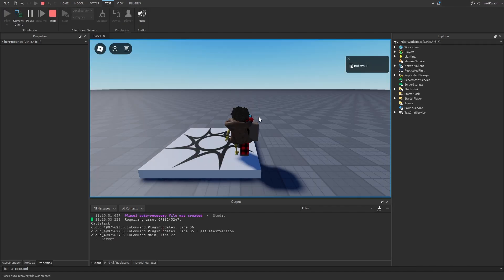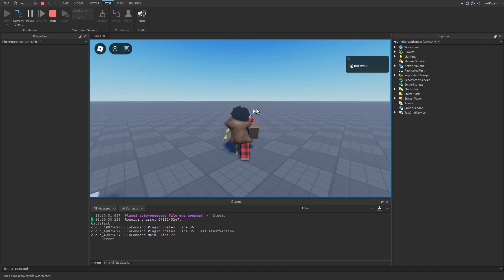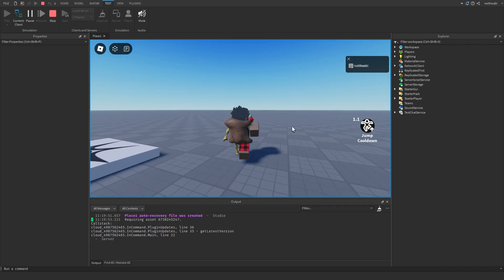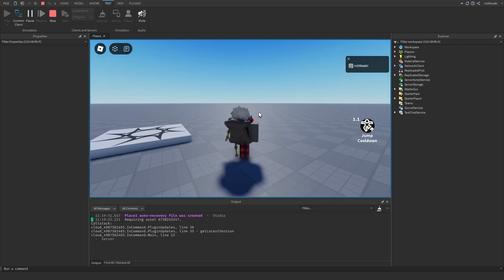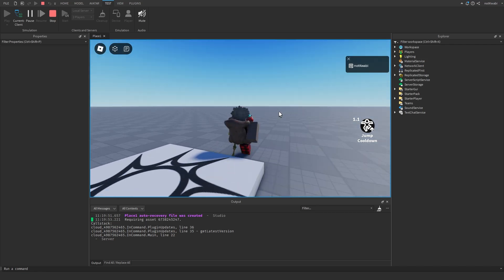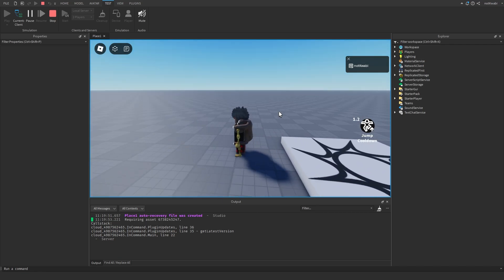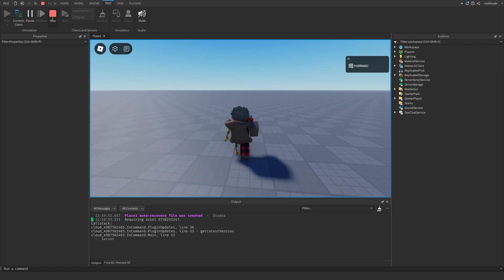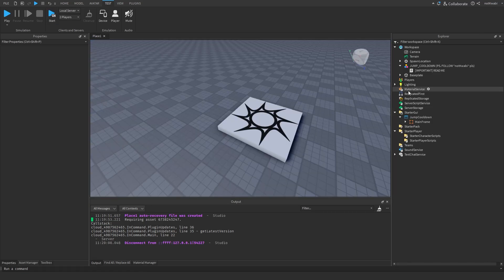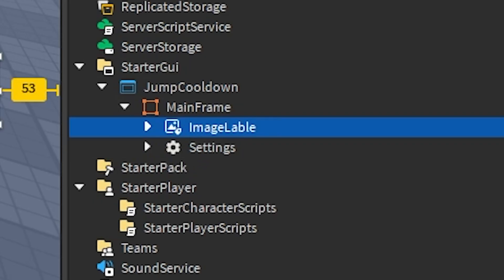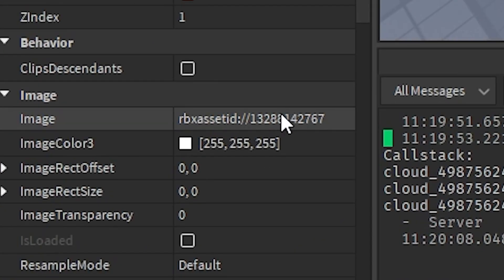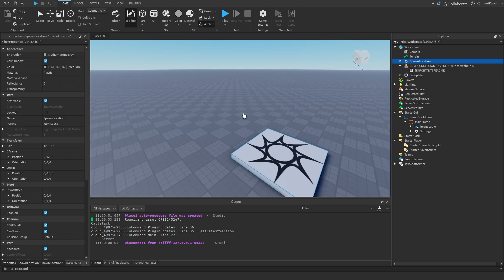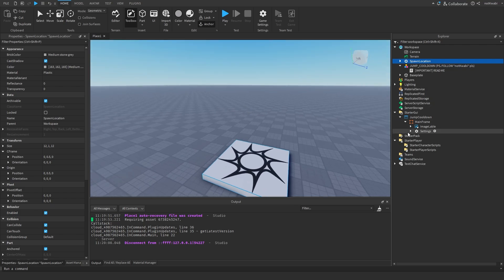Here's a quick test to show you guys how it looks. I have the jump cooldown set to two seconds, so I can jump every two seconds. I'm holding down the spacebar right now. If you have your own jump icon, you can change it by going to the ImageLabel and changing the image to whatever your jump decal ID is.